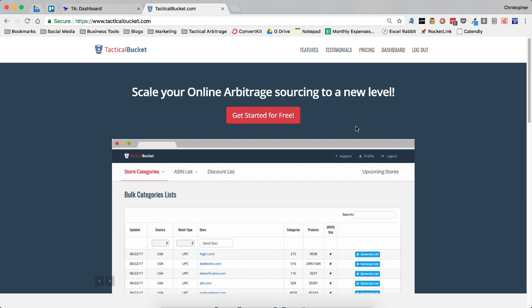What is up YouTube? It's Chris Grant with cleartheshelf.com and in today's tactical bucket tutorial video, we're going to be talking about how to subscribe to an XPath and get that uploaded to your tactical arbitrage account. All right, let's dig in.